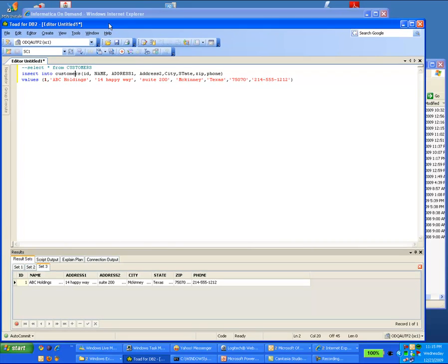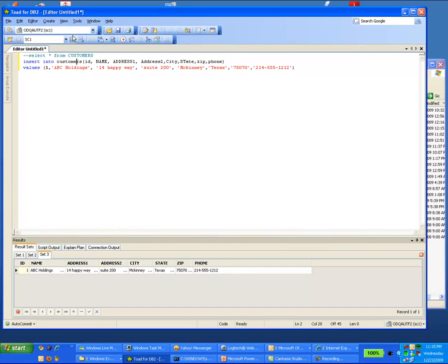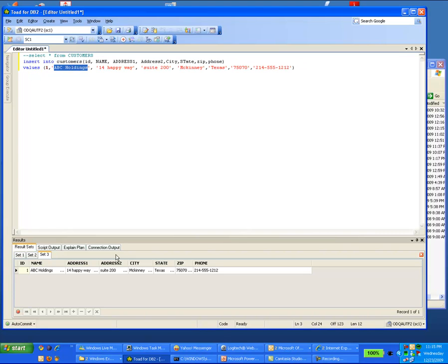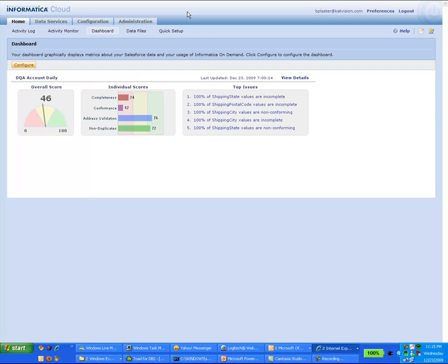Now essentially I have Toad4DB2 here and I stuck a value into my customers table at ABC Holdings on HappyWay, and if you're familiar with DB2 you can do the same thing. Let's go ahead and jump into Informatica Cloud.